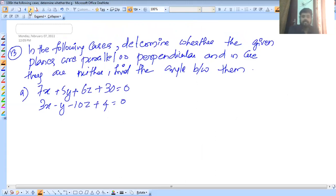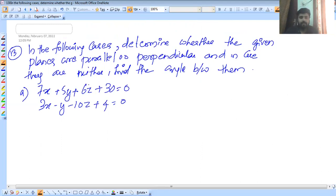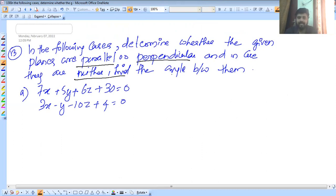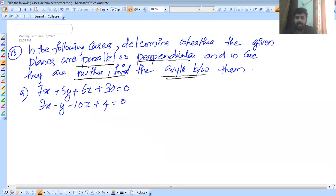In the following cases, determine whether the given planes are parallel or perpendicular. If they are parallel or perpendicular, check the condition. In the case of neither, find the angle between the planes. We will check the four questions.